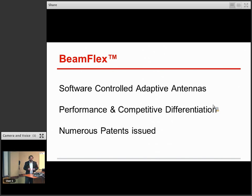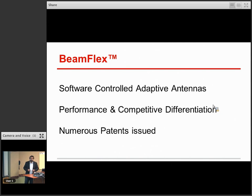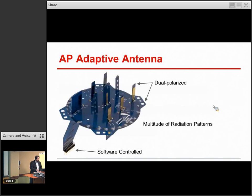There are numerous patents issued for this technology over the years — a lot of them covering the antenna structures, and a lot of them covering some aspects of the software algorithms. Here's an example of one of our adaptive antennas. Literally all of our products have these, and we've done probably 50 different products over the years at this point, all with custom designed antennas.